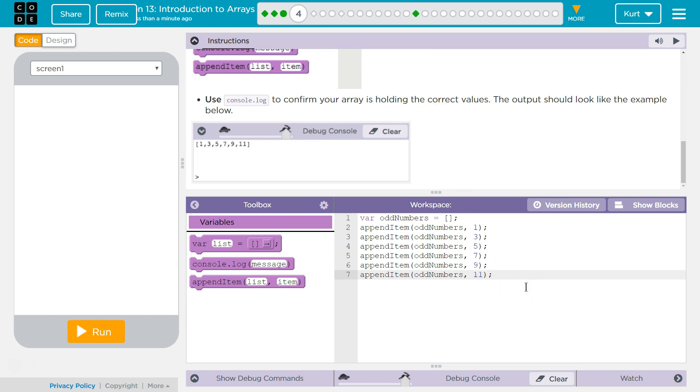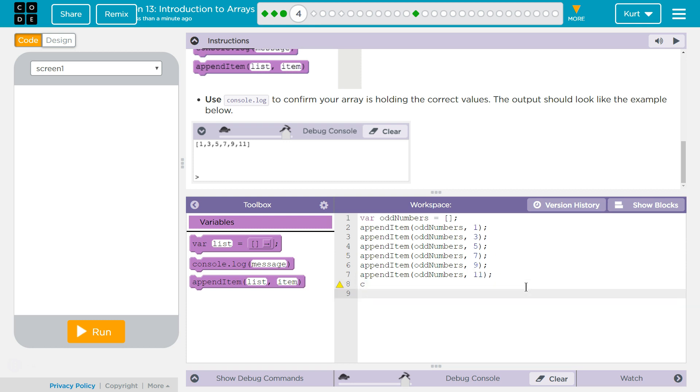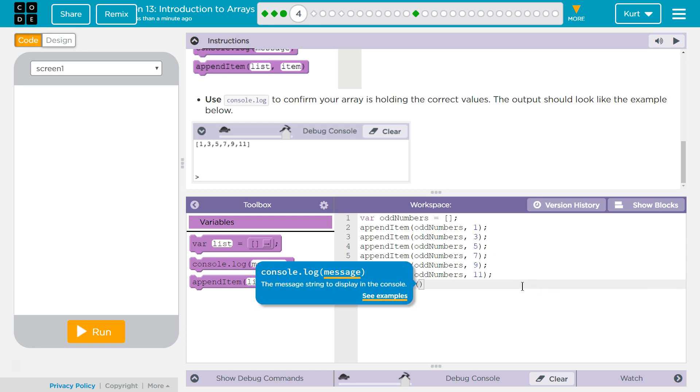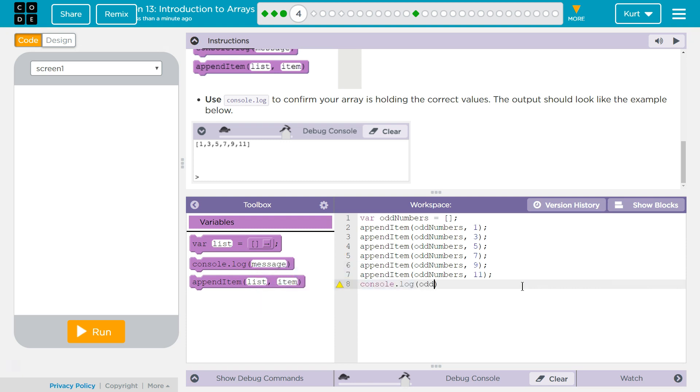Now I need a console log. And if we did this right, it will work just like the last one did. Except it's going to be oddNumbers.